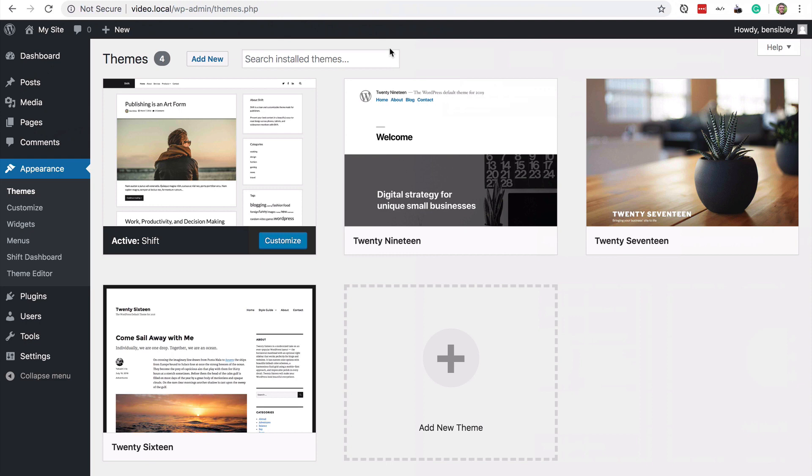So for anyone who already has a custom menu installed, here's how you can add an external link to it.